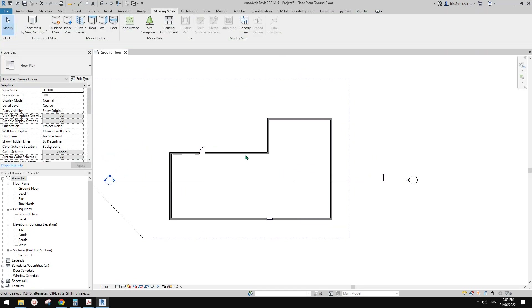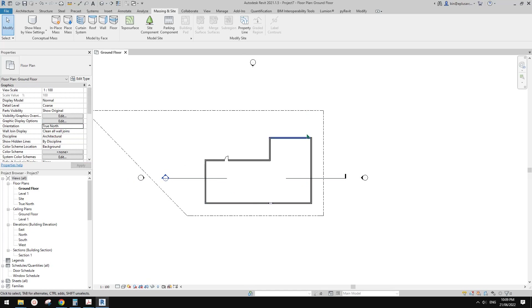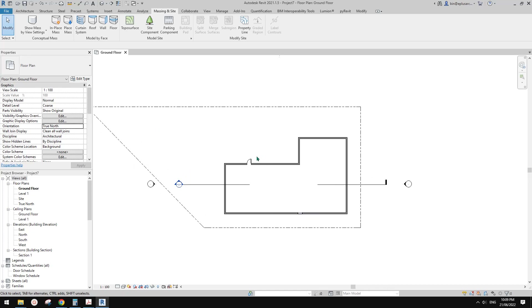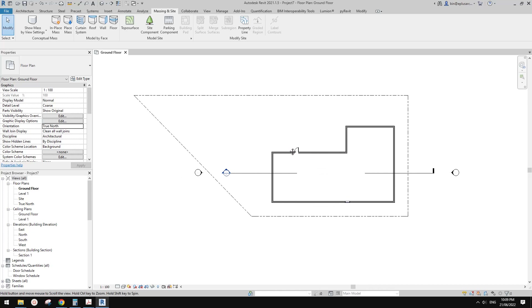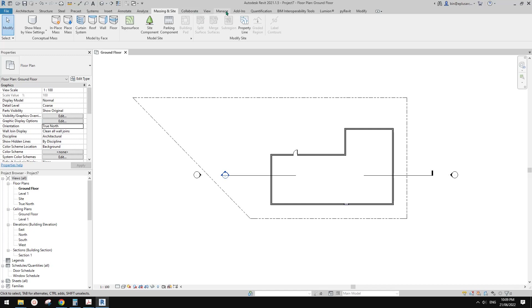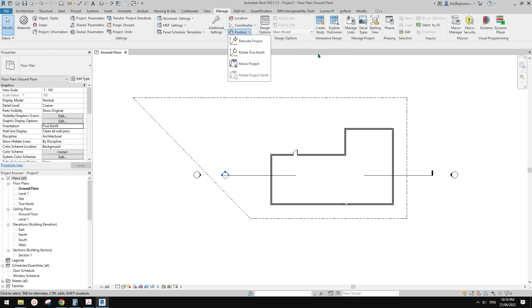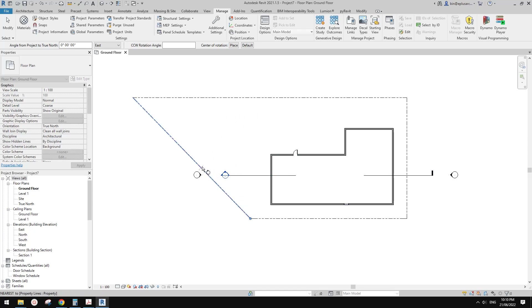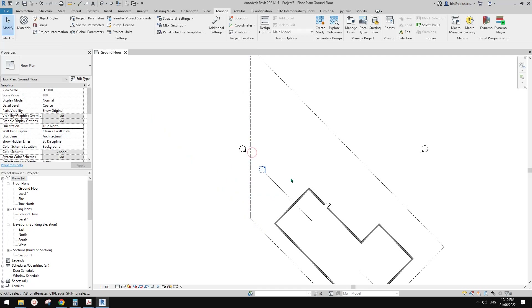Because currently it's still Project North and True North is the same — so it won't rotate. What we need to do now is, because the Project North is correct and at the top of the page, we need to rotate the Project North. To rotate this, we have two ways to do it. One way is we can just rotate it using Rotate to North.